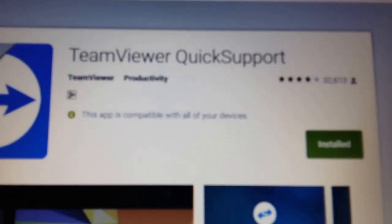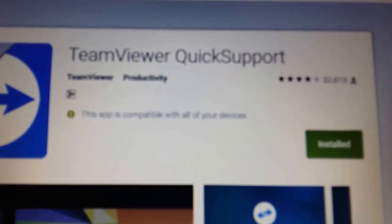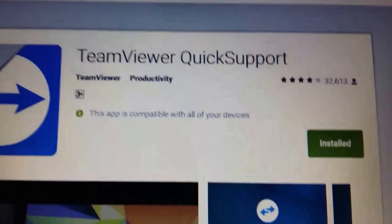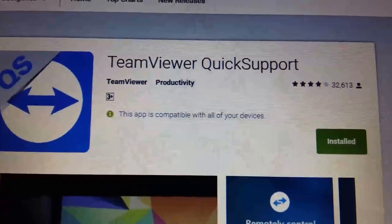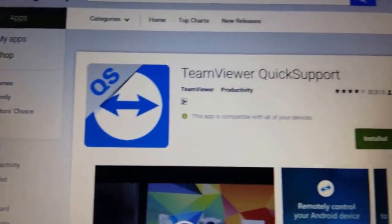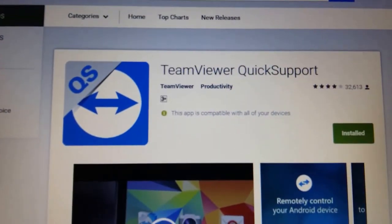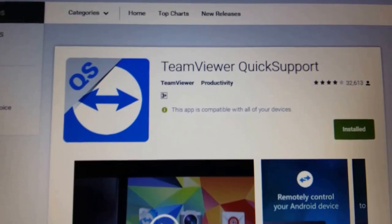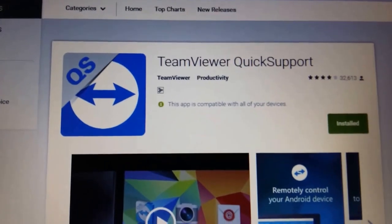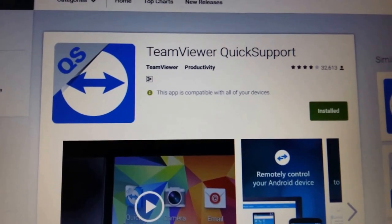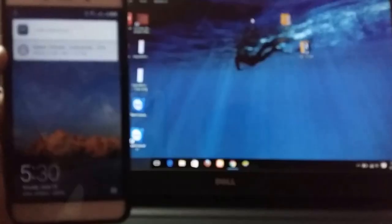It should be compatible with all of your Android devices and I have provided links of this too in the description. So please download this on your mobile.